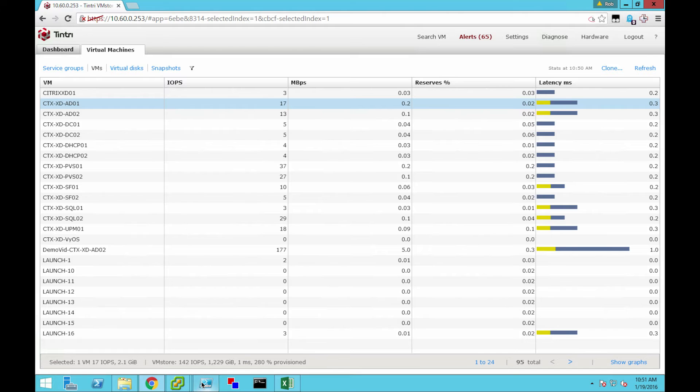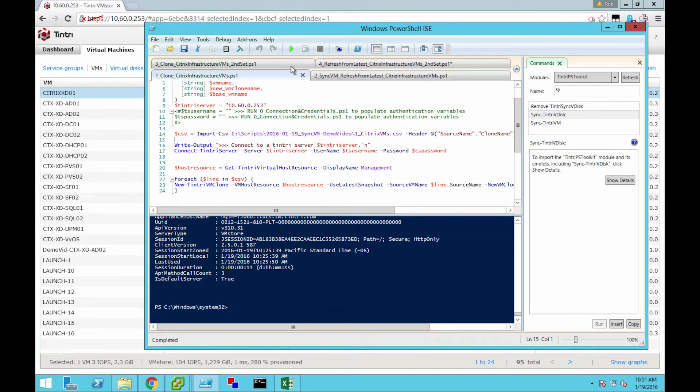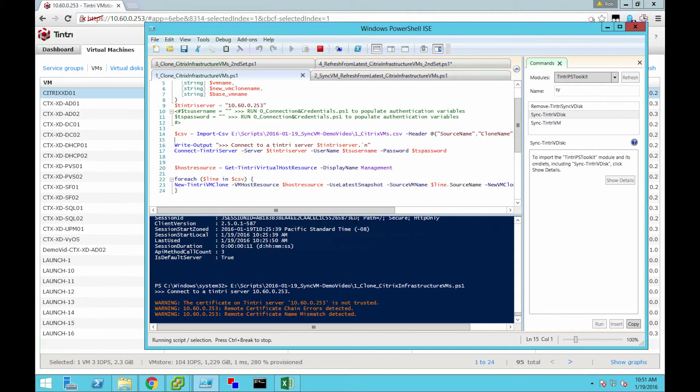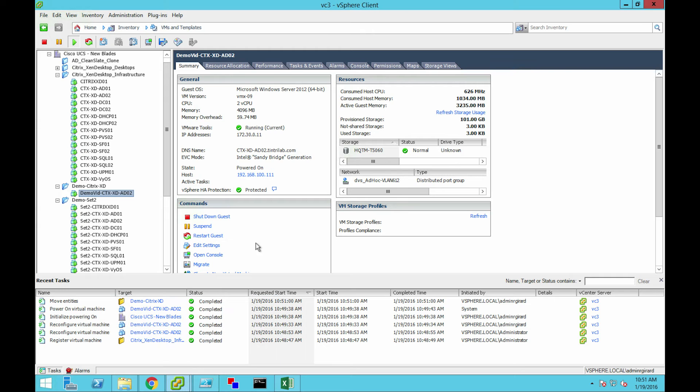So I'm just going to jump over to my PowerShell script here that I've already written, and we are going to run this. Through here, what we're going to see is we're going to be cloning each one of these individually.